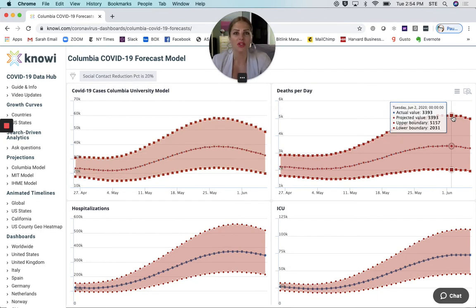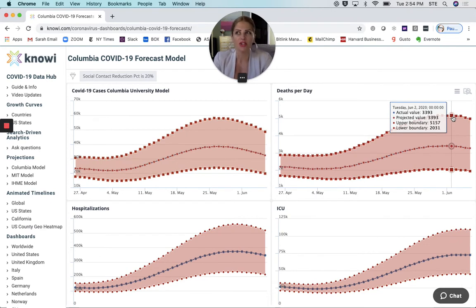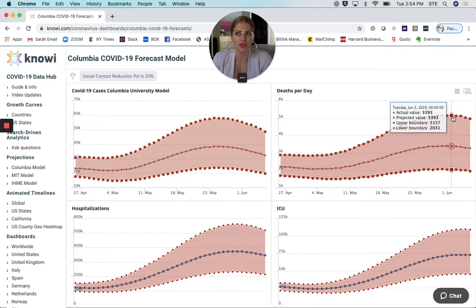Why is this information really important for us to be looking at? It's important because the incubation period of COVID-19 can be up to 14 days. It might also take an additional five to six days for someone to obtain testing and also to seek medical treatment.